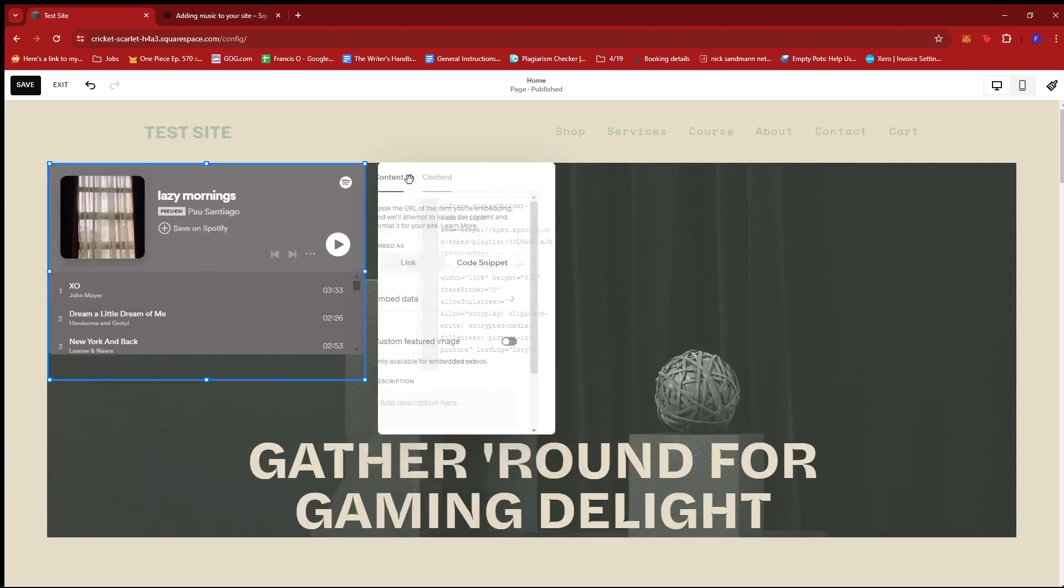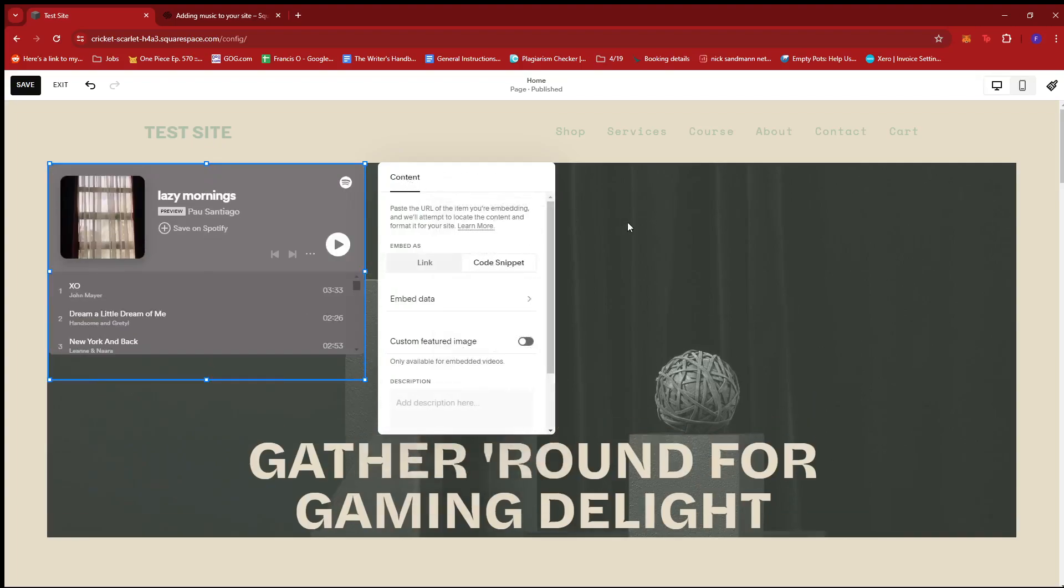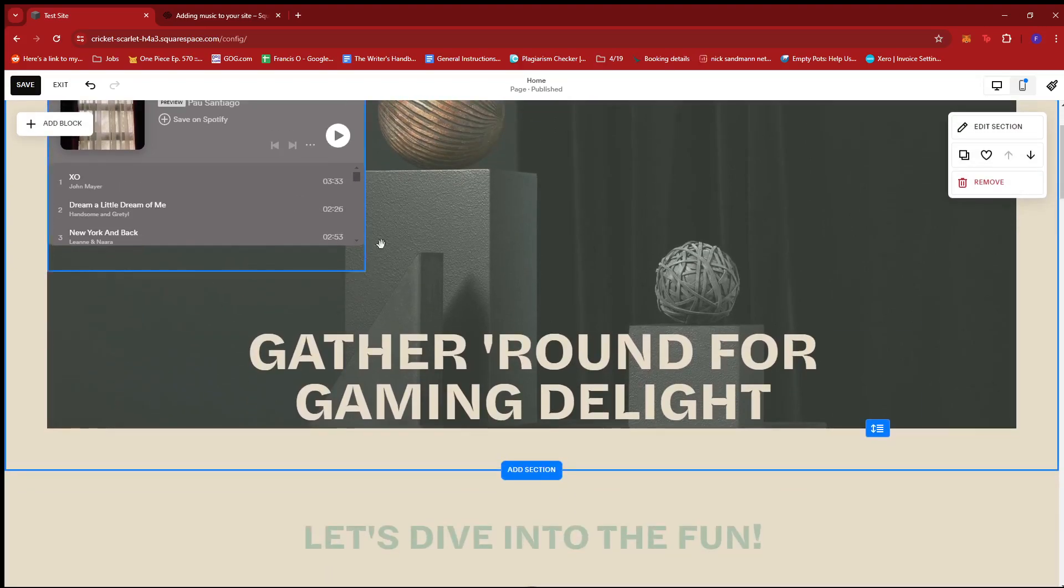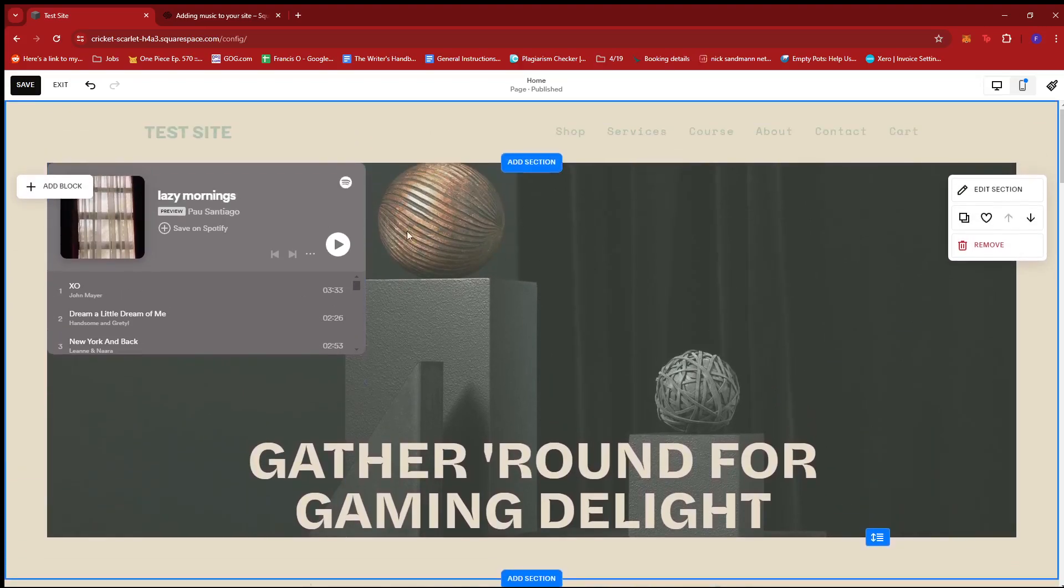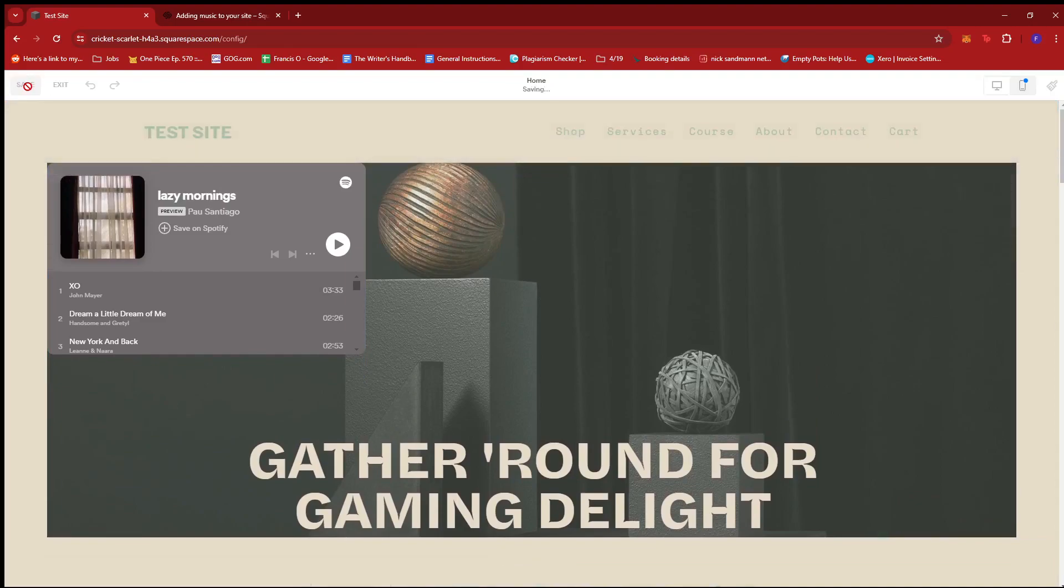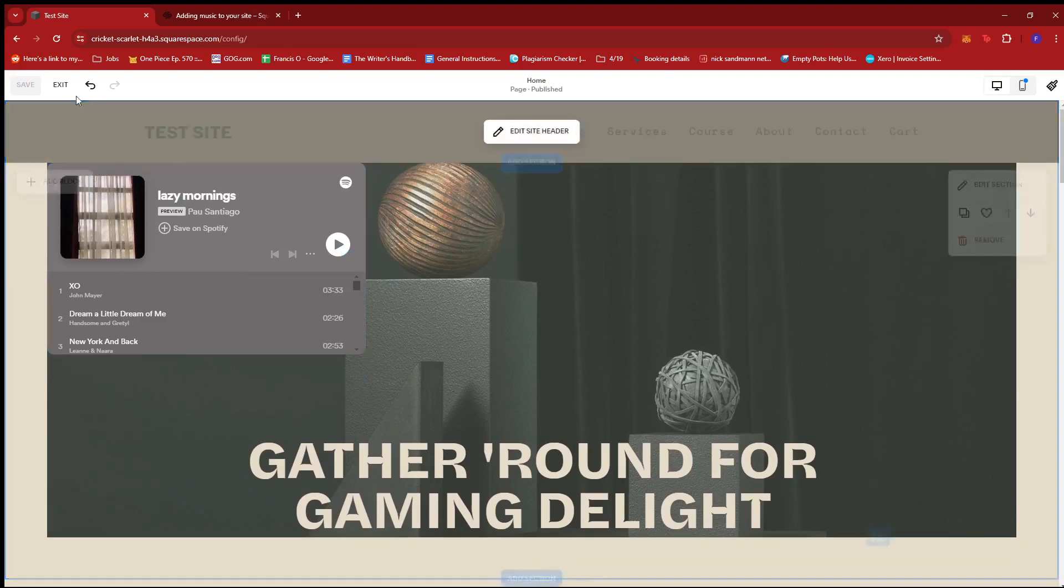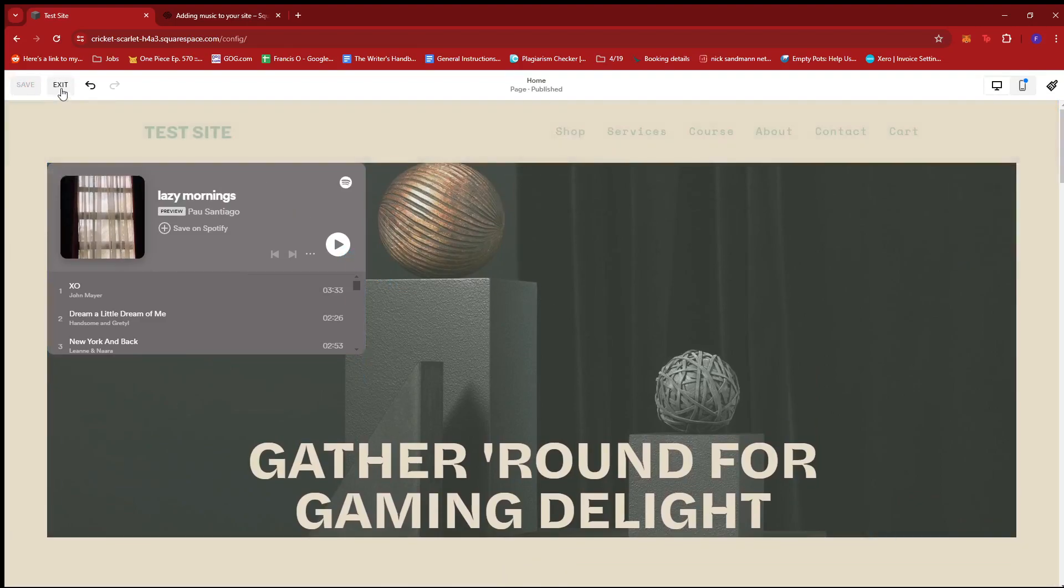And as you can see, we have an embedded playlist of Spotify on our webpage. Now, we're just going to click on save and I'm going to show you how this looks on our webpage.